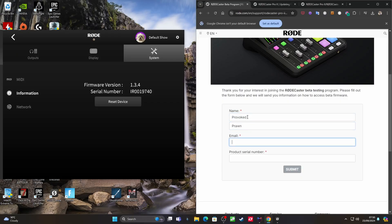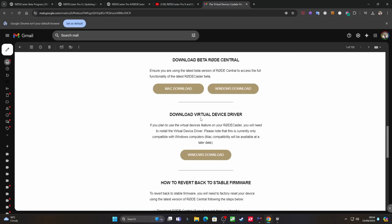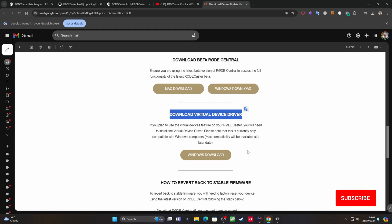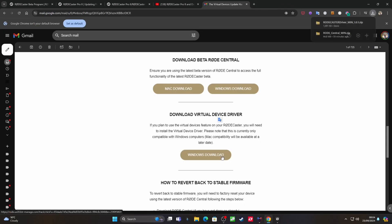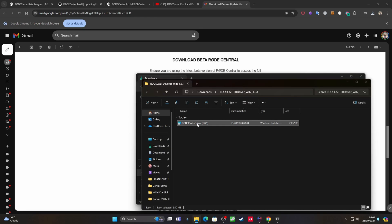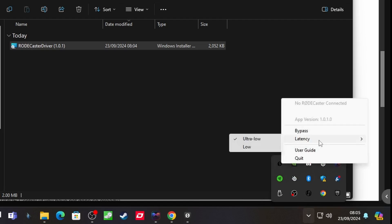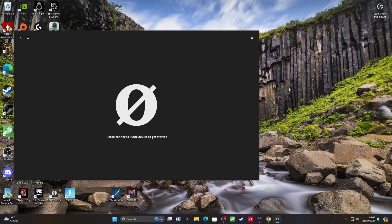Put your name, email address, and product serial number into the form and then submit it. You should then get an email with the next steps. This includes a beta version of Rode Central, which you may want to download, and the virtual device driver, which is essential. You need to download this as well as the beta update for the hardware, because this will run in Windows and make sure the virtual tracks appear as they should. Download it, extract the files, and run it until you see it appearing in the taskbar.